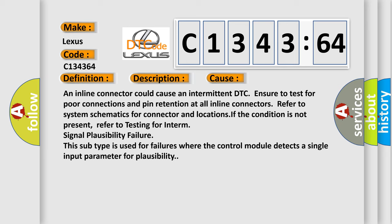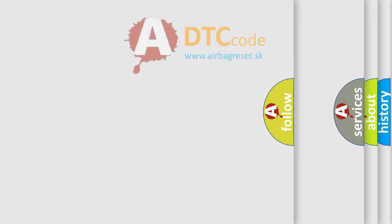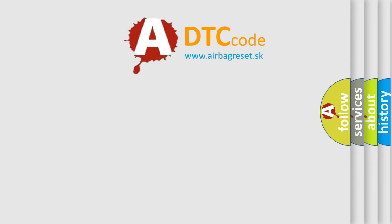Refer to system schematics for connector and locations. If the condition is not present, refer to testing for intermittent signal plausibility failure. This subtype is used for failures where the control module detects a single input parameter for plausibility.